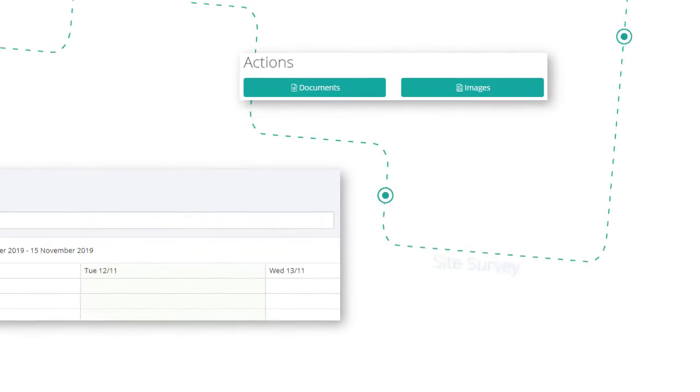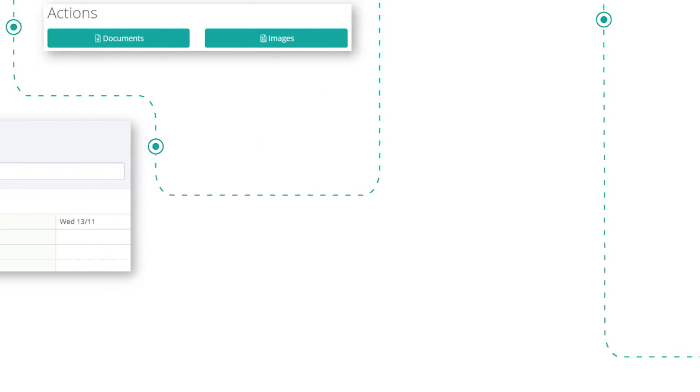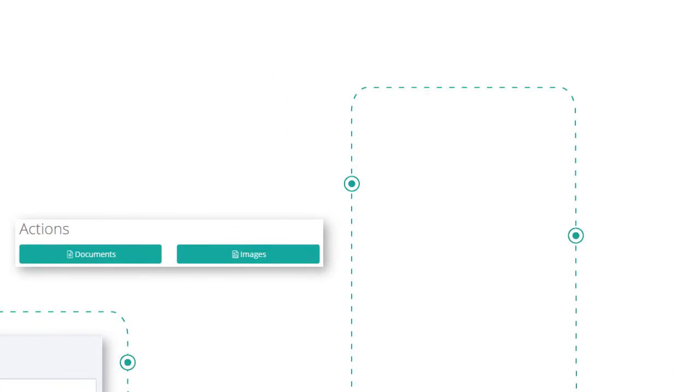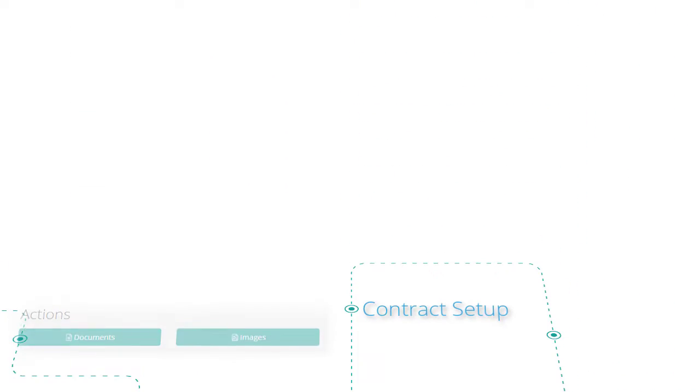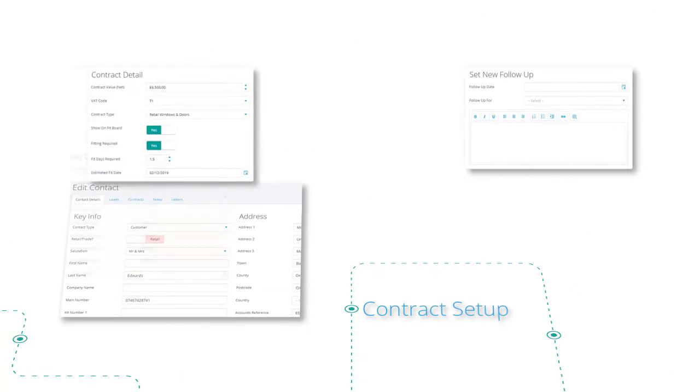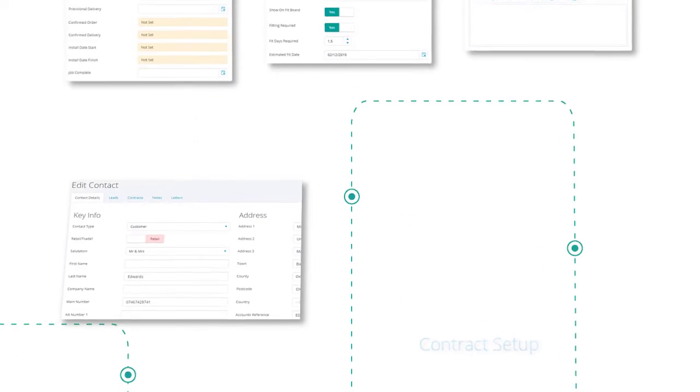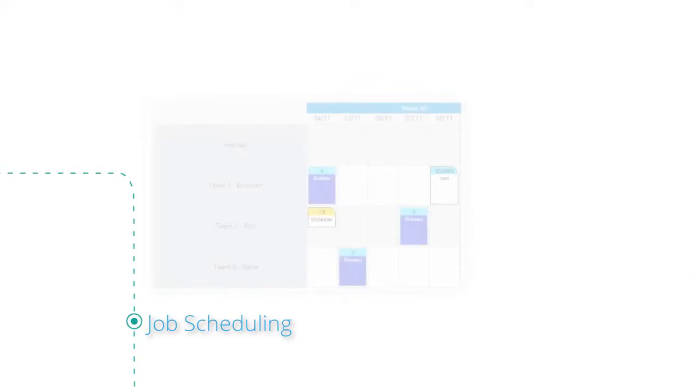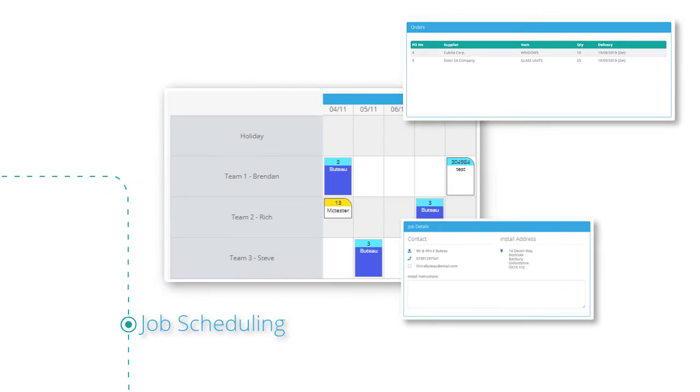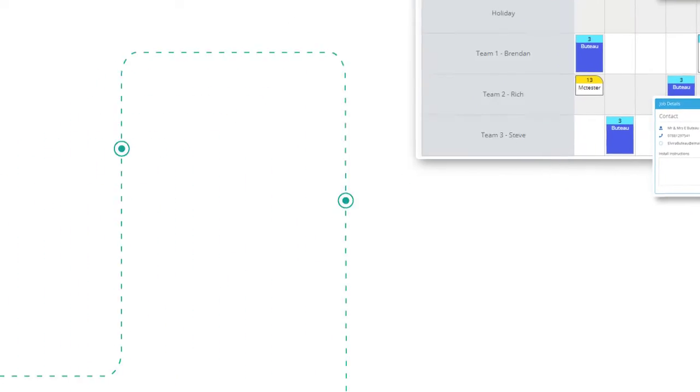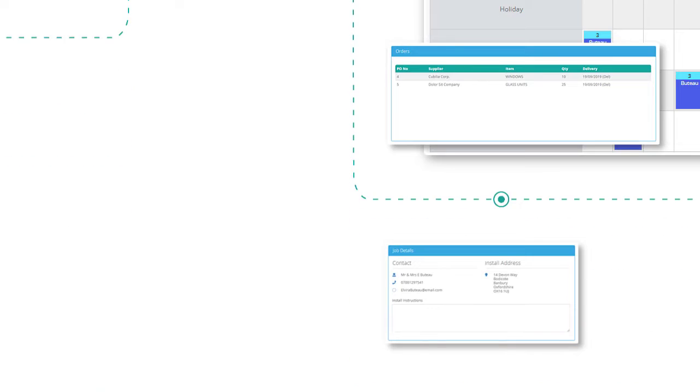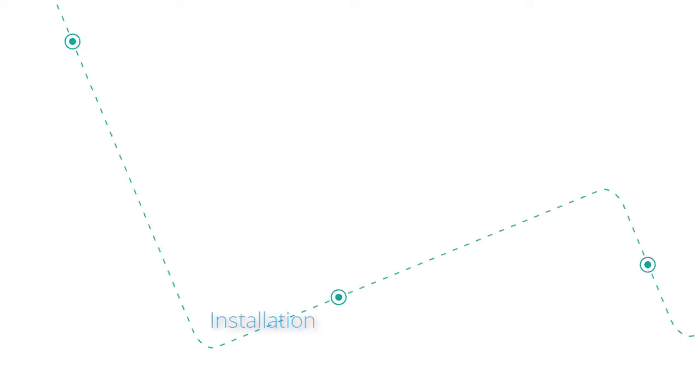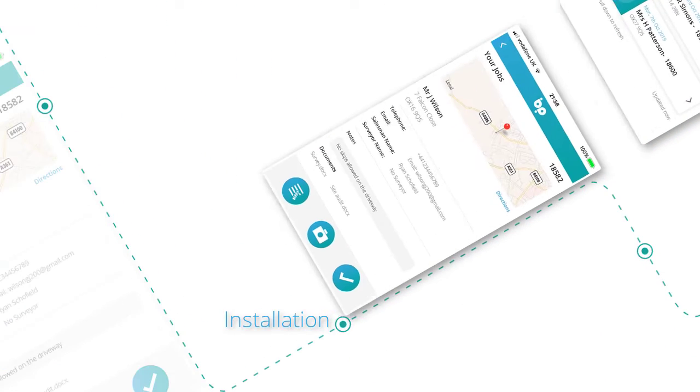It's easy to schedule individuals or teams using the diary or interactive schedule board. Business Pilot allows you to manage every aspect of the job, including installation. We even have an app for your installers.